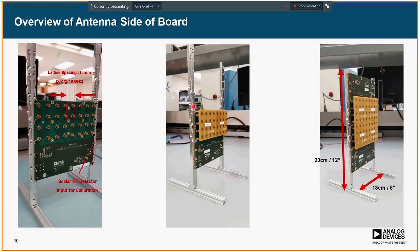You might be wondering why there are goalpost-like extensions on the stand. The idea is that you can take a second board, turn it 180 degrees, and mount it upside down — adding another 32 elements to achieve a 64-element 8x8 array. That's the maximum in the vertical. In the horizontal axis, however, the stand is designed to accept additional boards screwed on to the left and right, so you can make the array as large as you want horizontally.